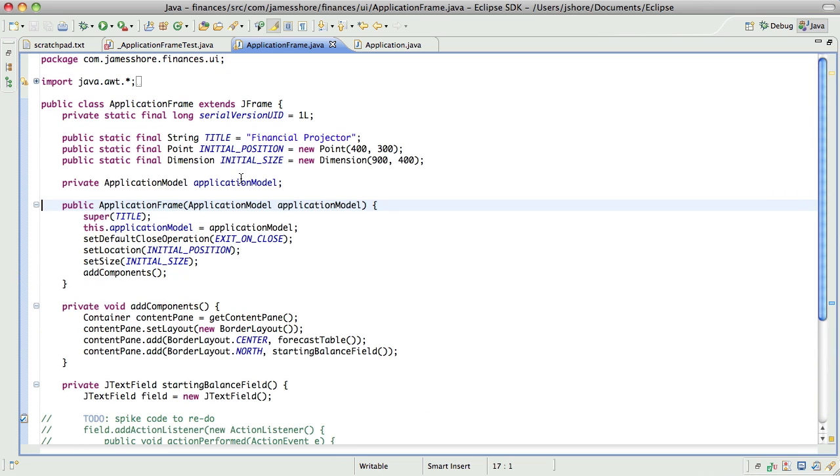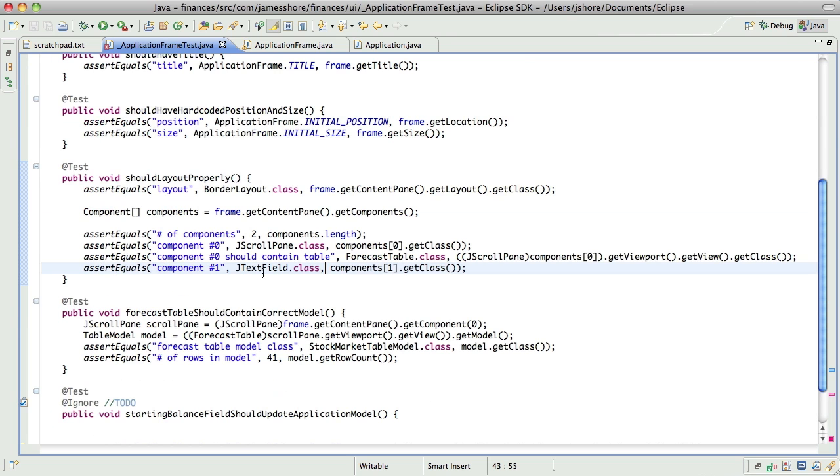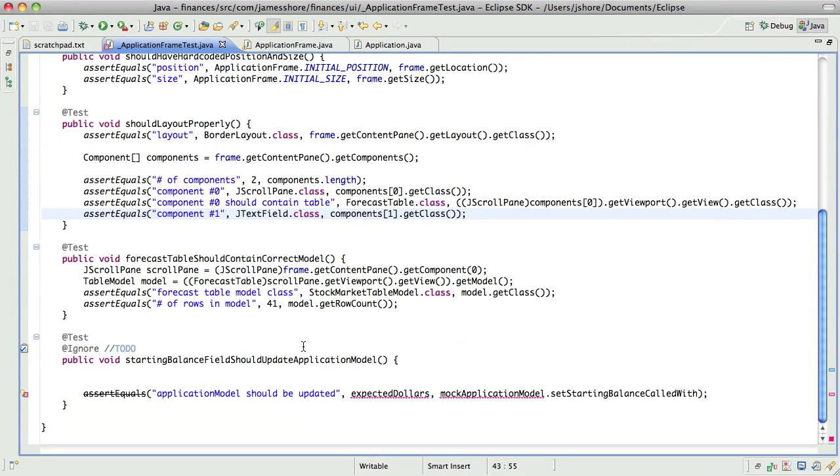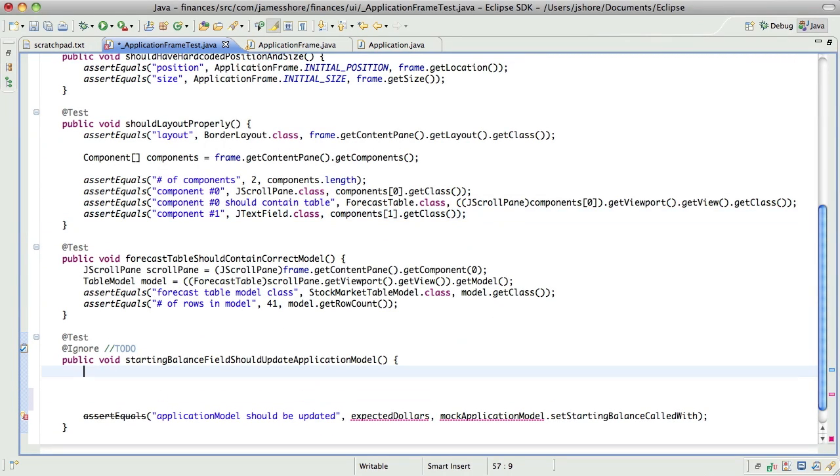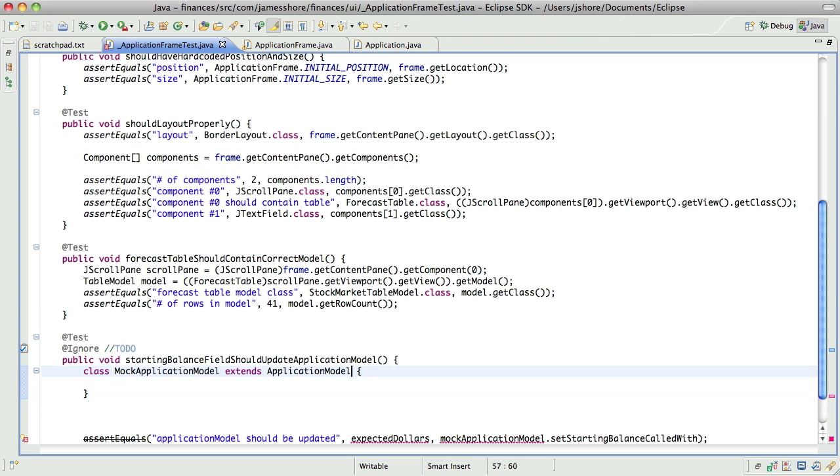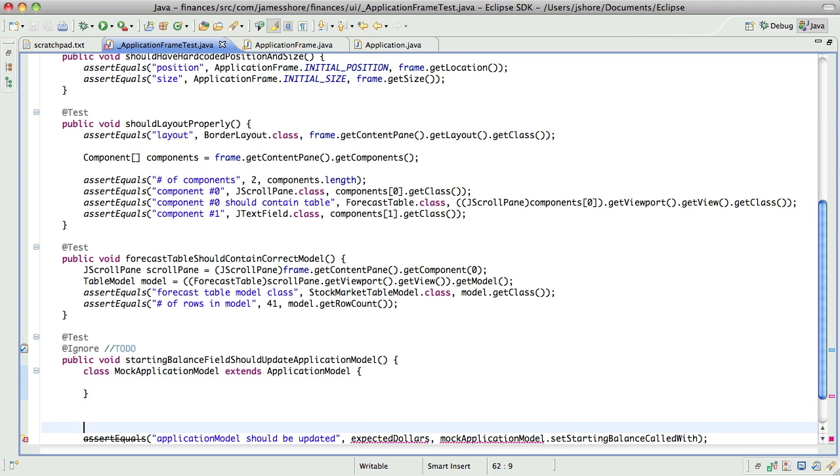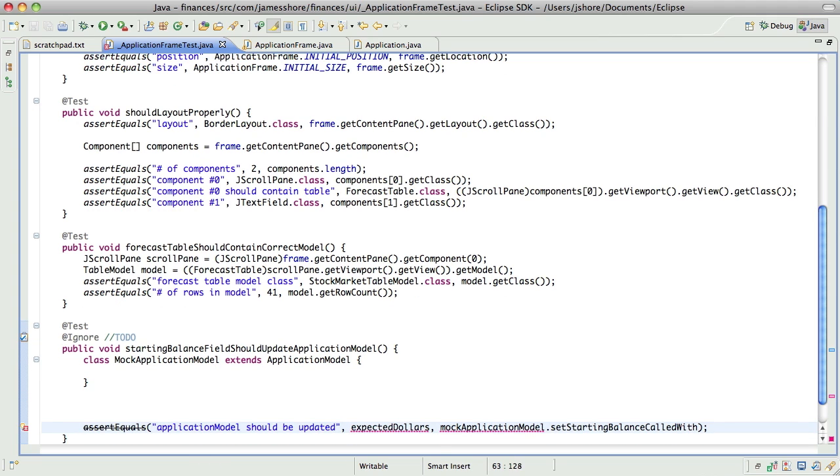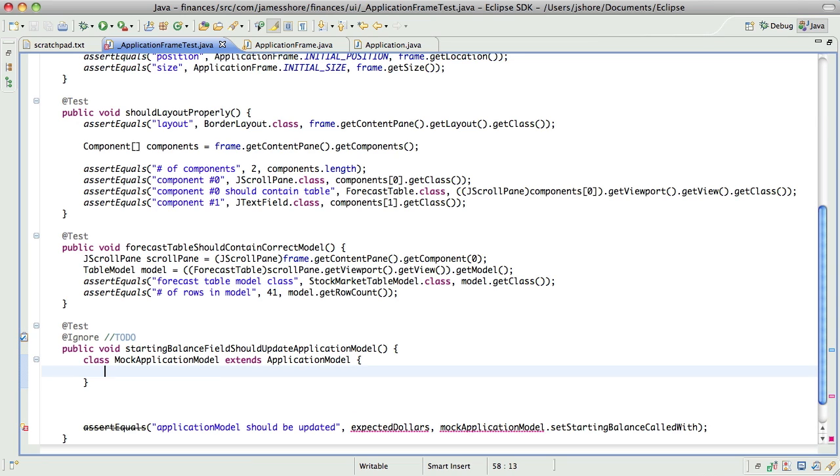So now that we've got application frame taking the application model, we can make, we can make that. I could use a mock framework, but I'm not going to. And the reason for that is that I really actually don't like mocks. I don't like asserting on the implementation of a class. And that's what mocks require you to do. They get away from testing the externally visible behavior and start poking around on the insides. It is necessary in some cases, but I really like to, I really try to avoid it.